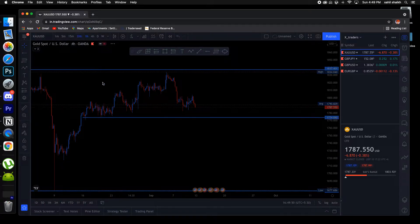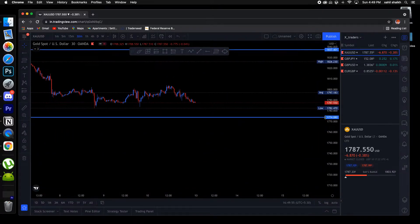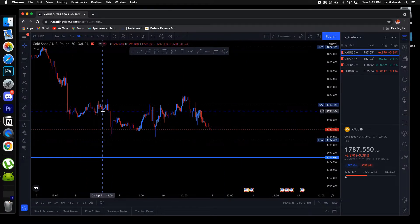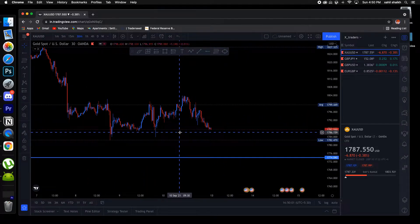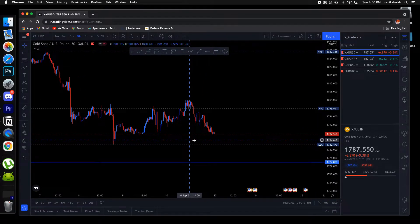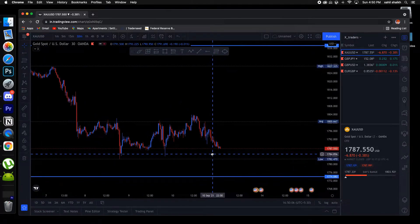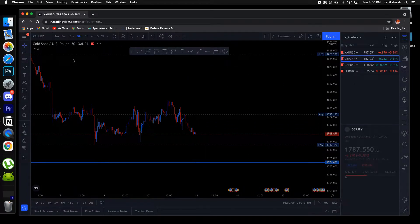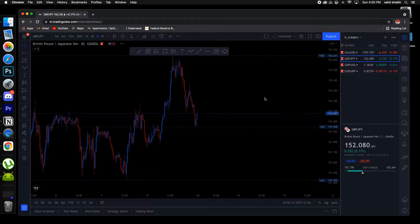Right now looking at the 1-hour and 30-minute timeframe — going to the 30-minute timeframe to get some confirmation — you can see price is just consolidating here, it's just sideways. So we'll wait for some kind of confirmation before entering in the downtrend. Now let's go to GJ.